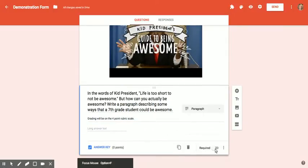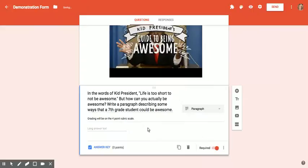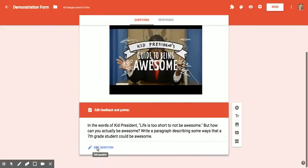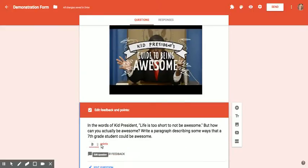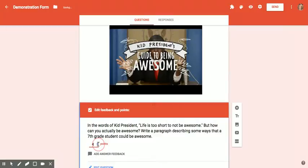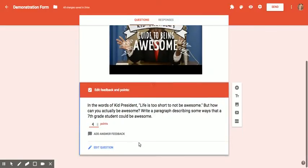At this point, you might also want to make this required. And since this cannot grade itself, you are going to have to review it when you review your responses, but you still can add the points and grade it through the form. It just won't be automatic.